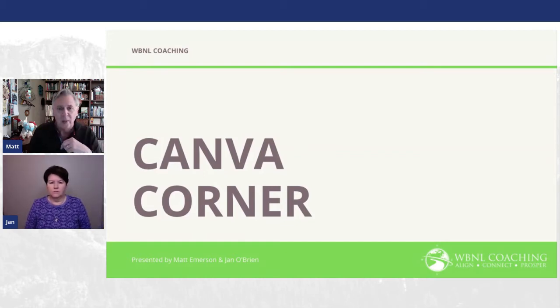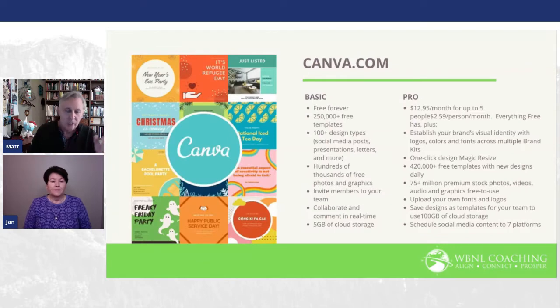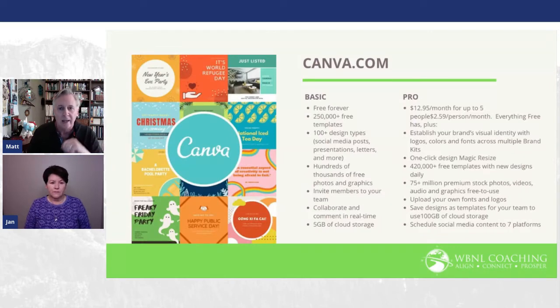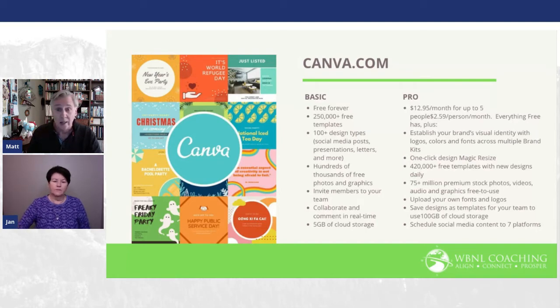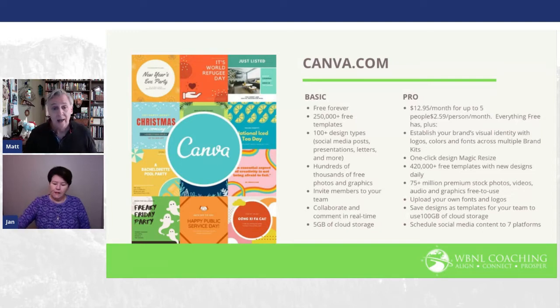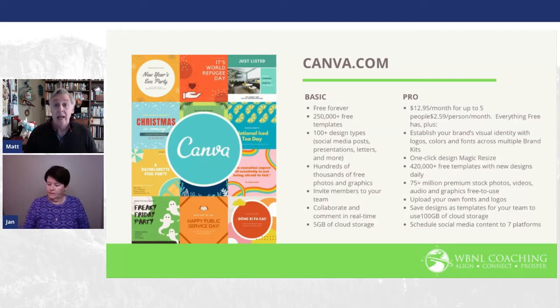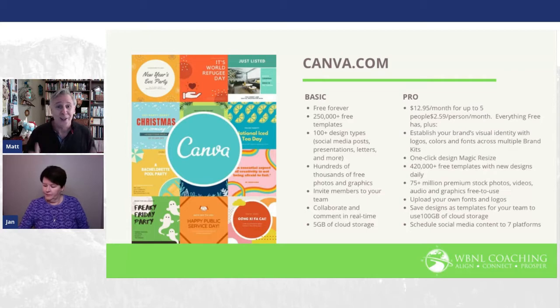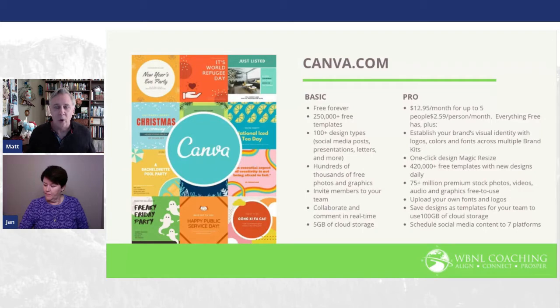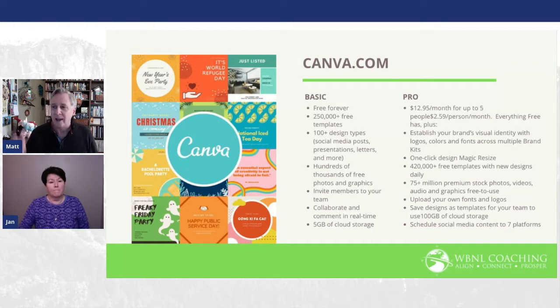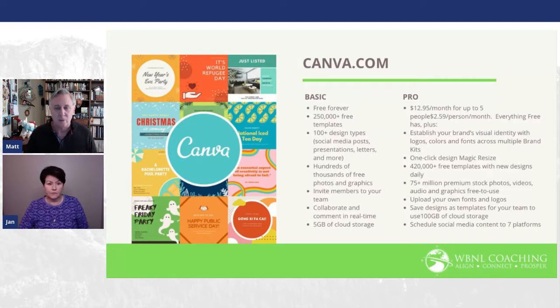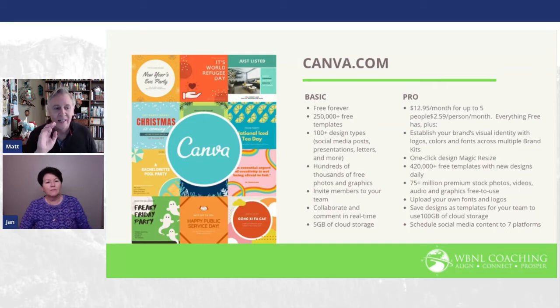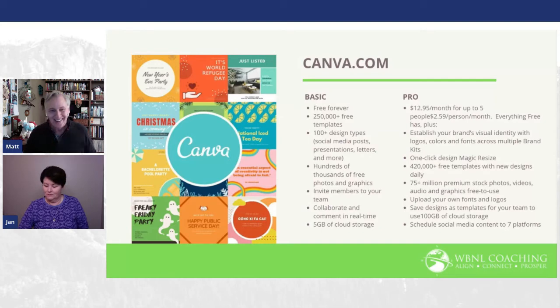So every Wednesday, we are going to be doing our Canva tip. If you are not a Canva user, go to Canva.com. You have a basic option, which is free, a lot of great content there. And then there's a pro option, which is $12.95 a month for up to five people. If you go and you sign up for the basic, you can get a 30-day pro free trial. So why not do that? That way you know what's in pro and you can play around with that.